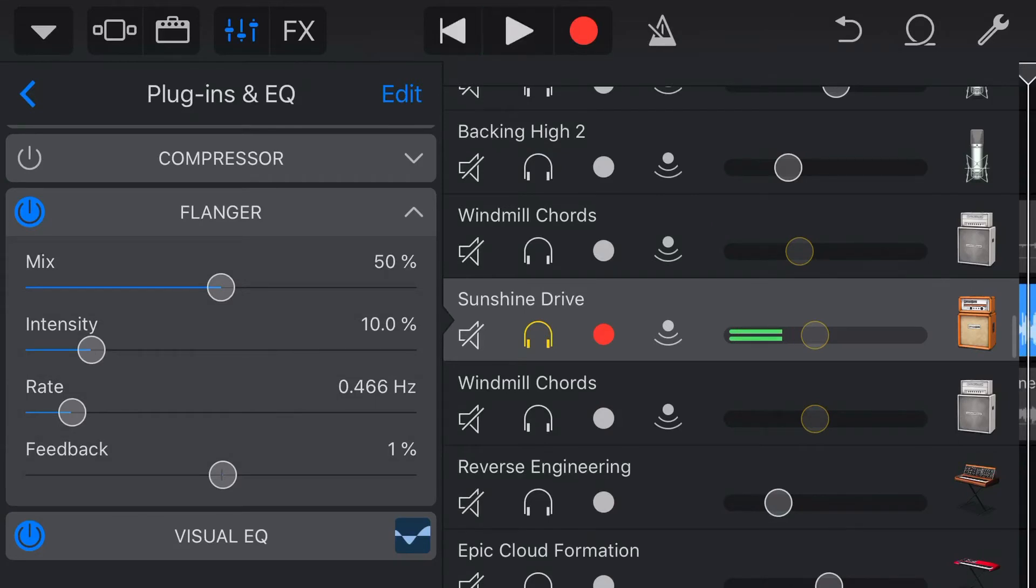So a pretty cool effect out of the box there. So let's change some of these settings, and we'll show you what they do. So first let's dial up the intensity.